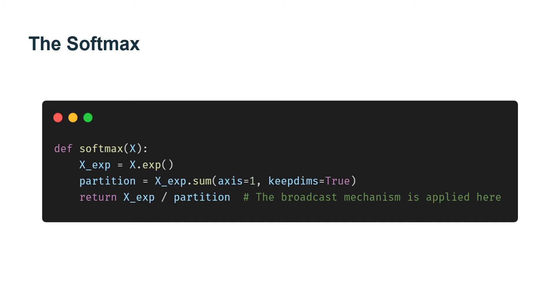We are ready to implement the softmax function. Recall that softmax consists of three steps. First, we exponentiate each term using exp. Then we sum over each row. We have only one row per example in the batch to get the normalization constant for each example. Finally, we divide each row by its normalization constant and ensure that the result sums to 1.